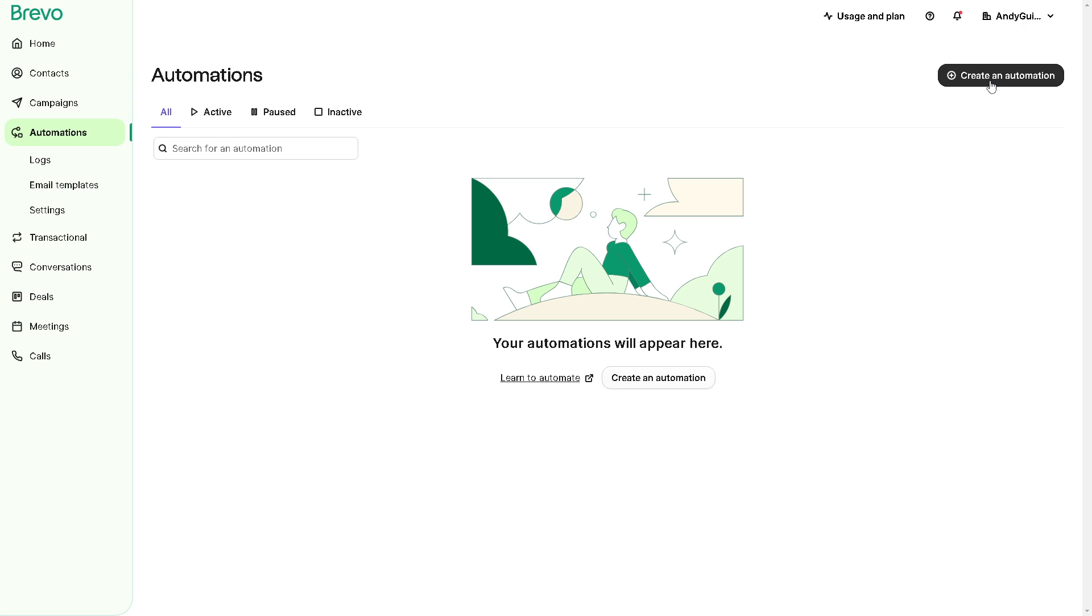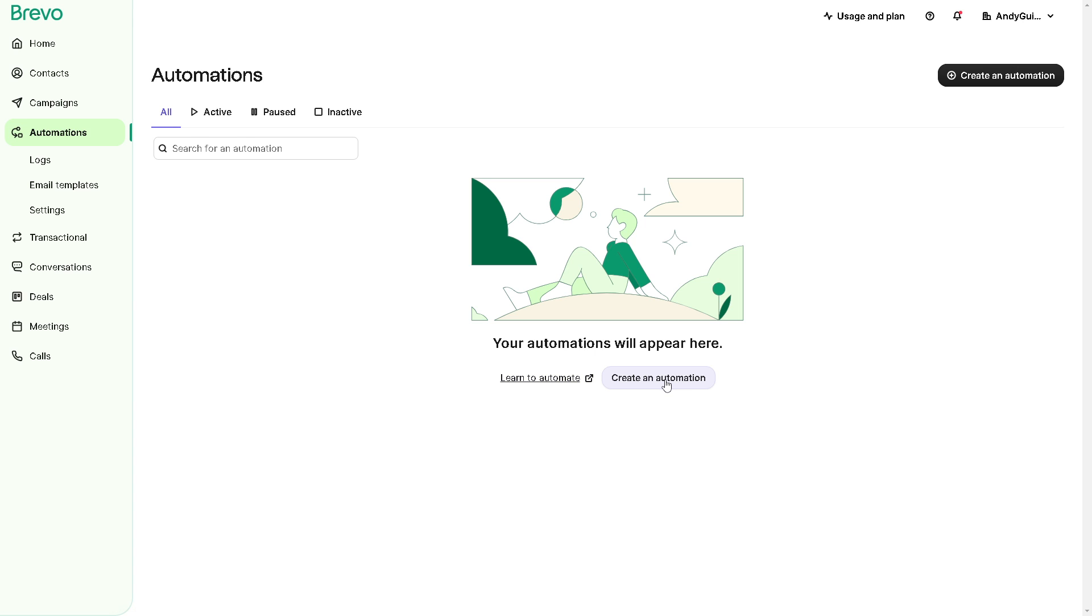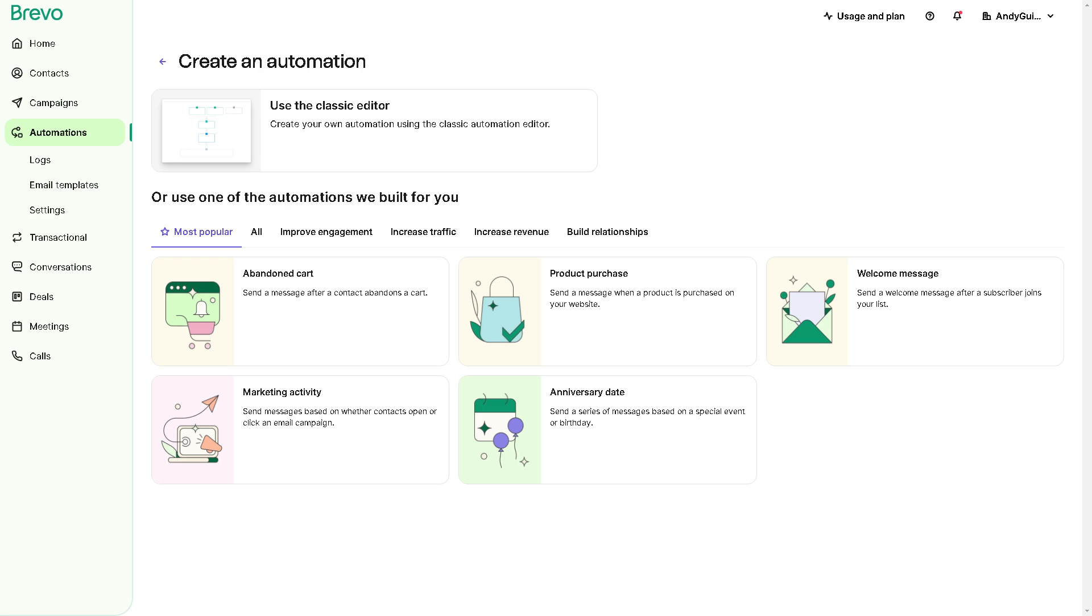Before doing that you need to click on the create an automation in the upper right or just click here. But if you're not sure you might want to click on this link right here, but click on this option here.